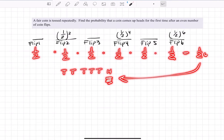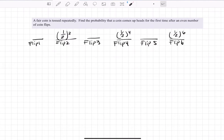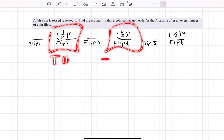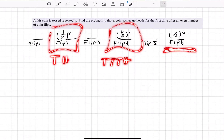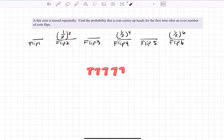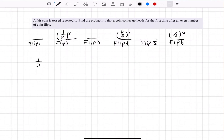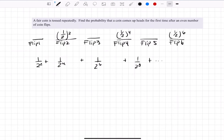So we only care about the even flip positions, and each must be added separately. The first even case is tails then heads, the next is tails-tails-tails-heads, then five tails and a heads. We could go further — seven tails then heads gives us one-half to the eighth power. Adding all these up: one-half squared plus one-half to the fourth, plus one-half to the sixth, plus one-half to the eighth, and so on. This looks like an infinite series.